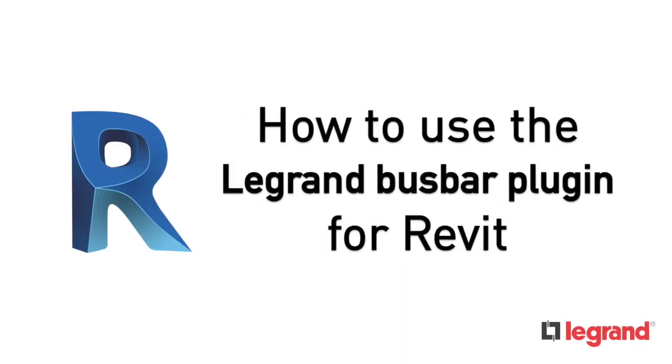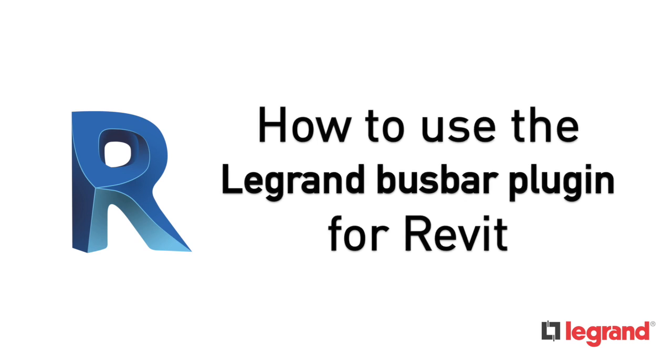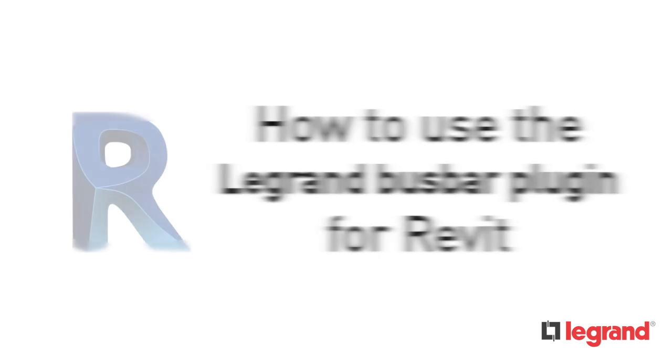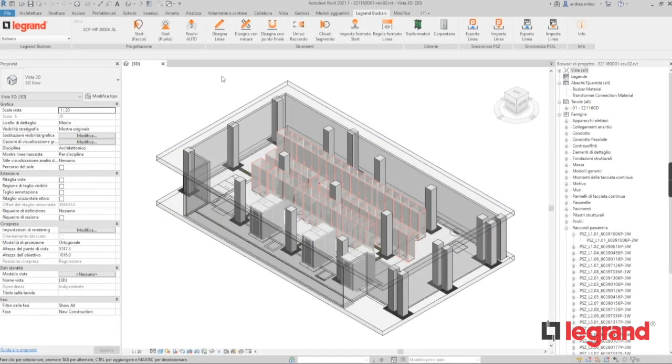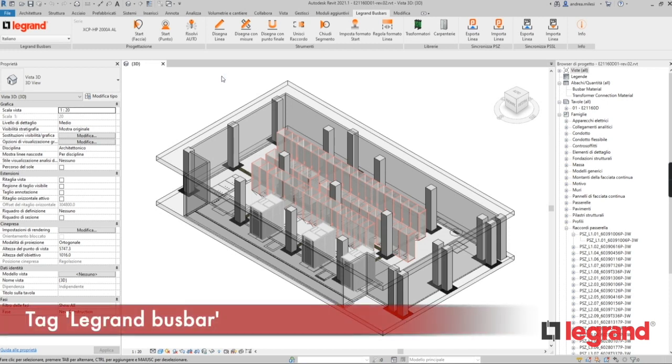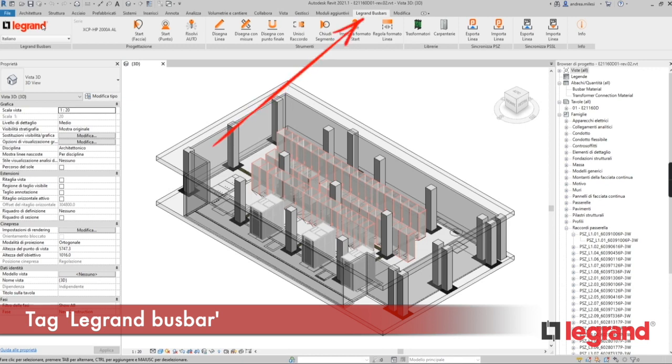How to use the Legrand plugin bus bar with Revit. Once the plugin is installed, it's available in all Revit versions and the Legrand bus bar tab can be found in the menu.